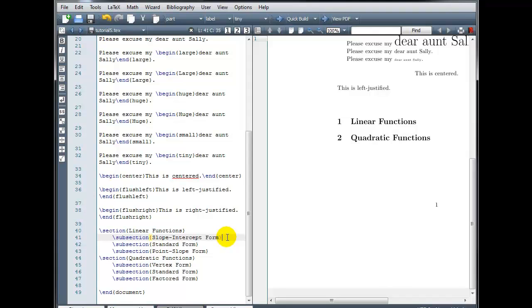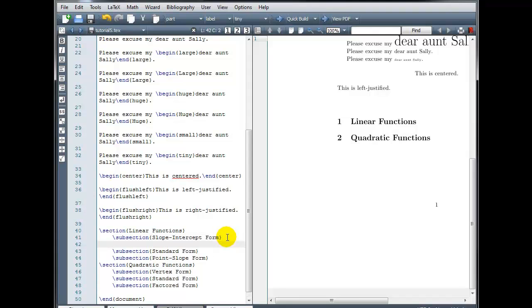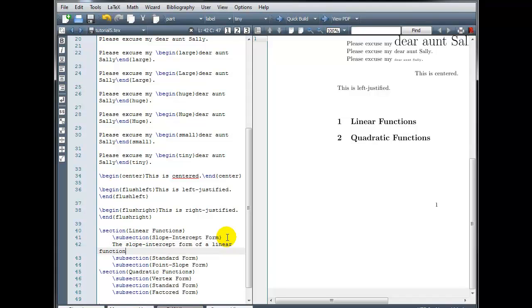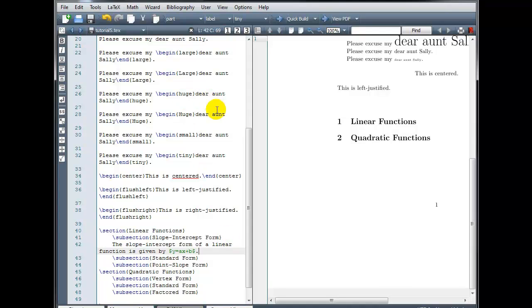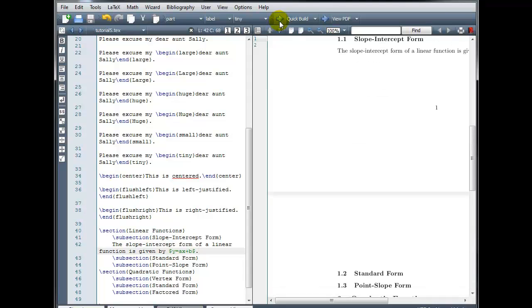For example, under slope-intercept form, I could say the slope-intercept form of the linear function is given by, and then in math mode, y equals ax plus b. Okay, so our subsections should also automatically be numbered for us.